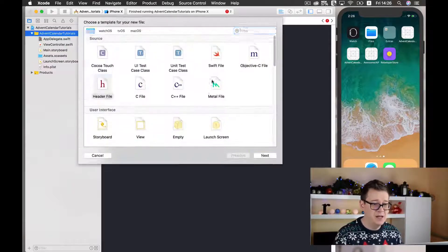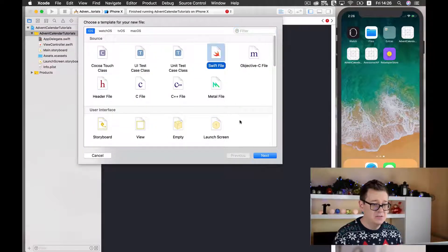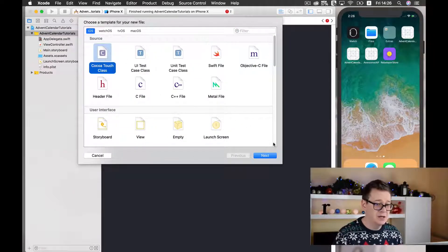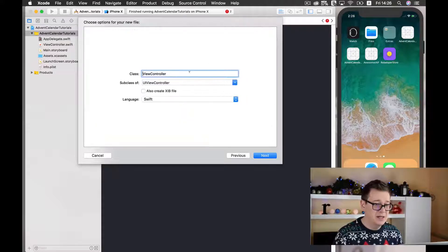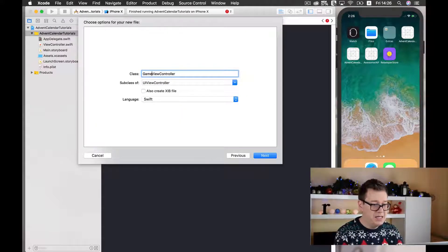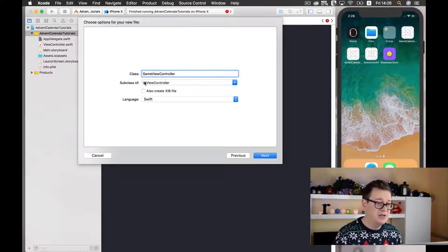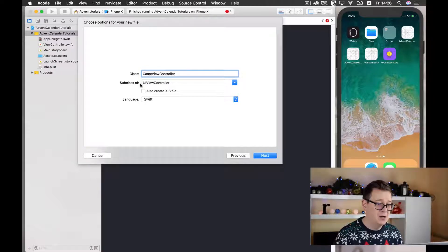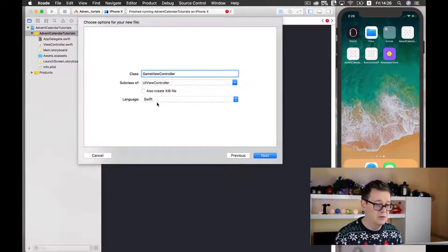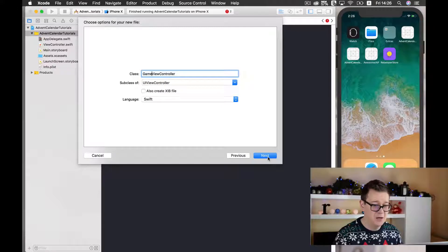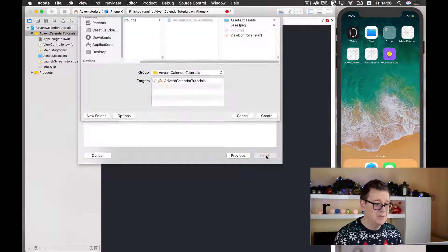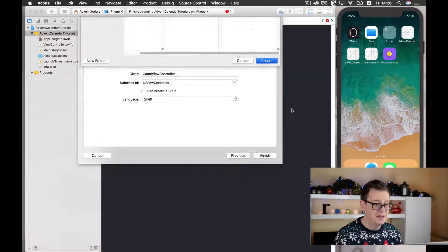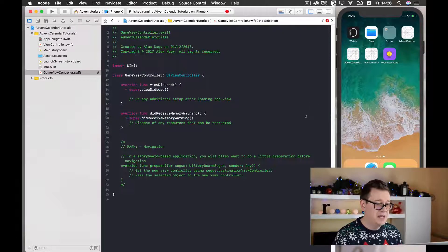A new file. Swift file. Oh let it be a Cocoa Touch class and it will be a game view controller. So make sure subclass it on the screen under UI view controller, it will be a Swift language. Let's click on next and let's create it.